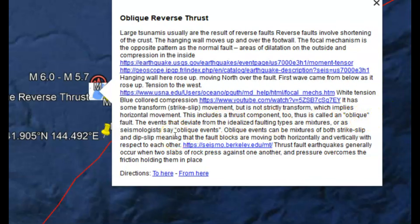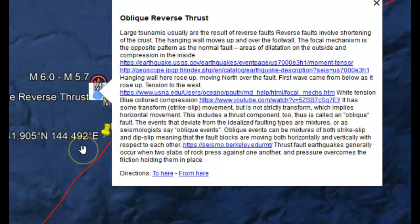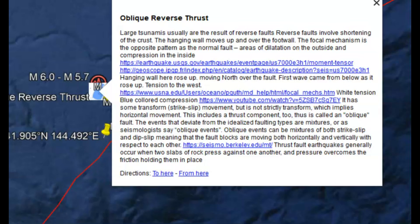Events that deviate from the idealized faulting type are mixed mixtures, or as seismologists like to say, an oblique event. Oblique events can be a mixture of both strike slip and dip slip, meaning that fault blocks are moving both horizontally and vertically with respect to each other.